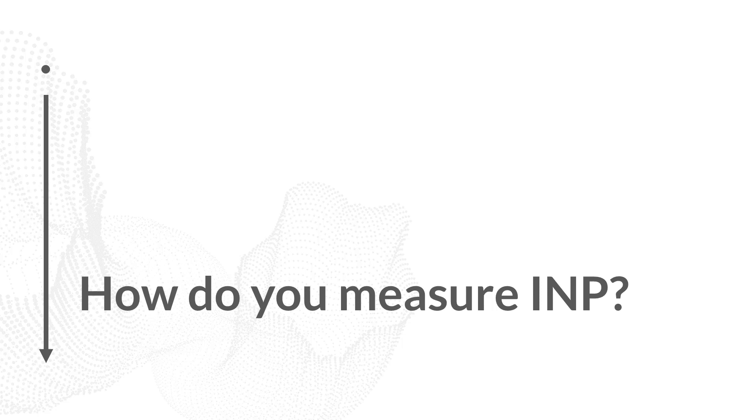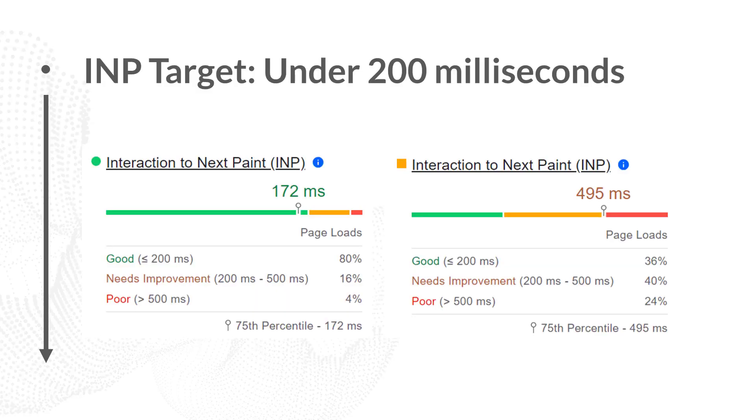Alright, the last thing I want to talk through is how do we measure INP on a website. INP times need to be under 200 milliseconds to be considered good. Anything between 200 milliseconds and 500 milliseconds is in a middle category called needs improvement and anything over 500 milliseconds will be considered poor by Google. And an INP over 500 milliseconds also means that users are probably having a poor experience on the website.